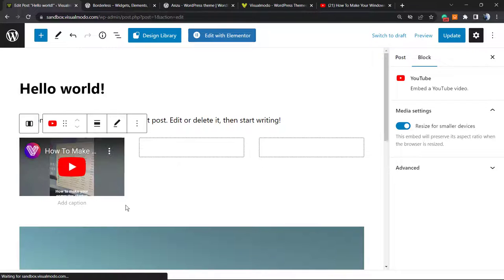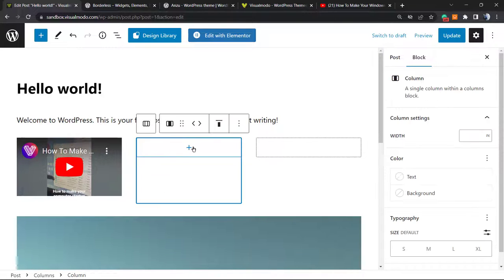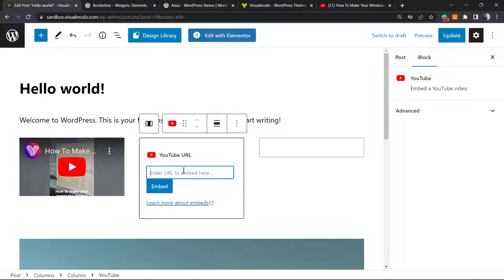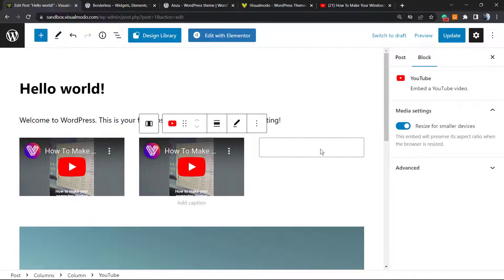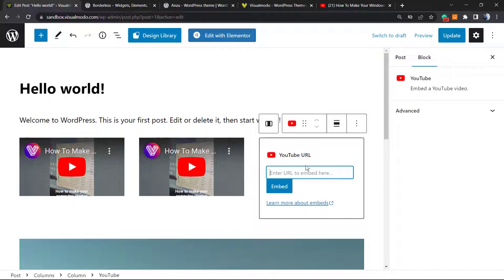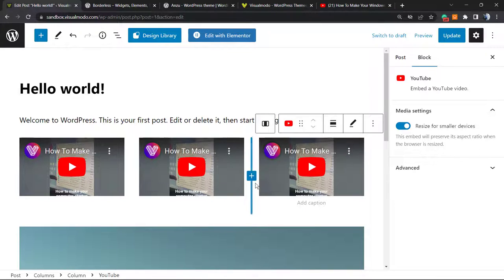And we are good to go! The video is embedded. We can repeat the process right here to embed another video and the process right here to embed another video, one to each column or applying to the column layout that you want.